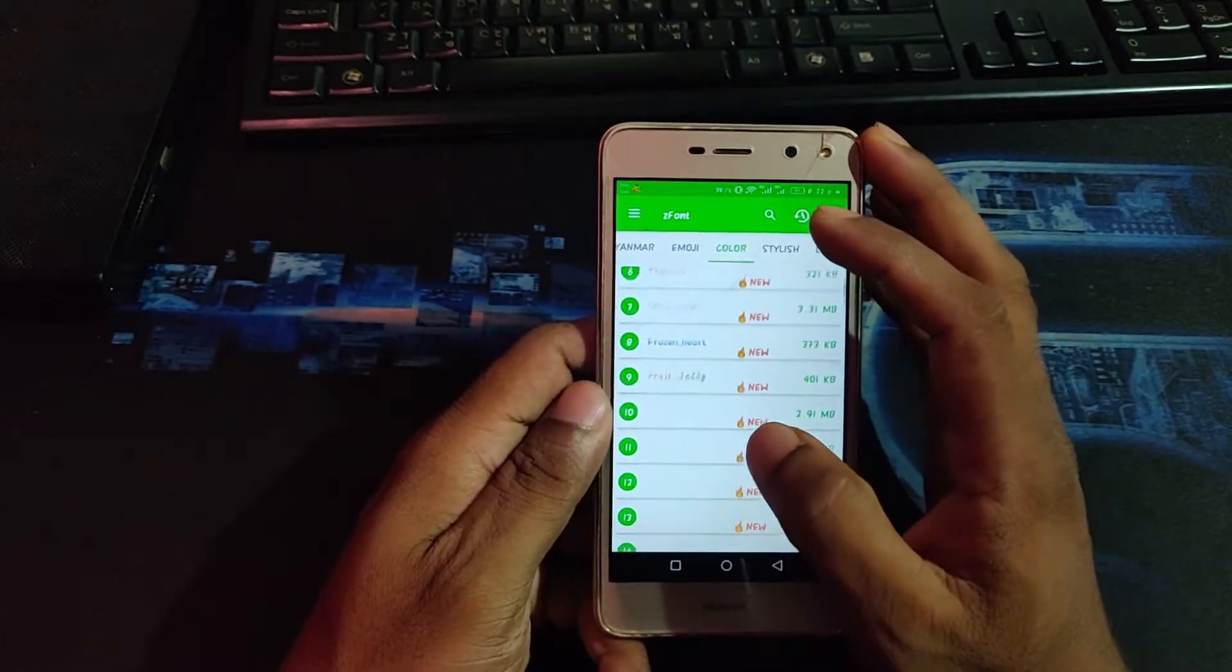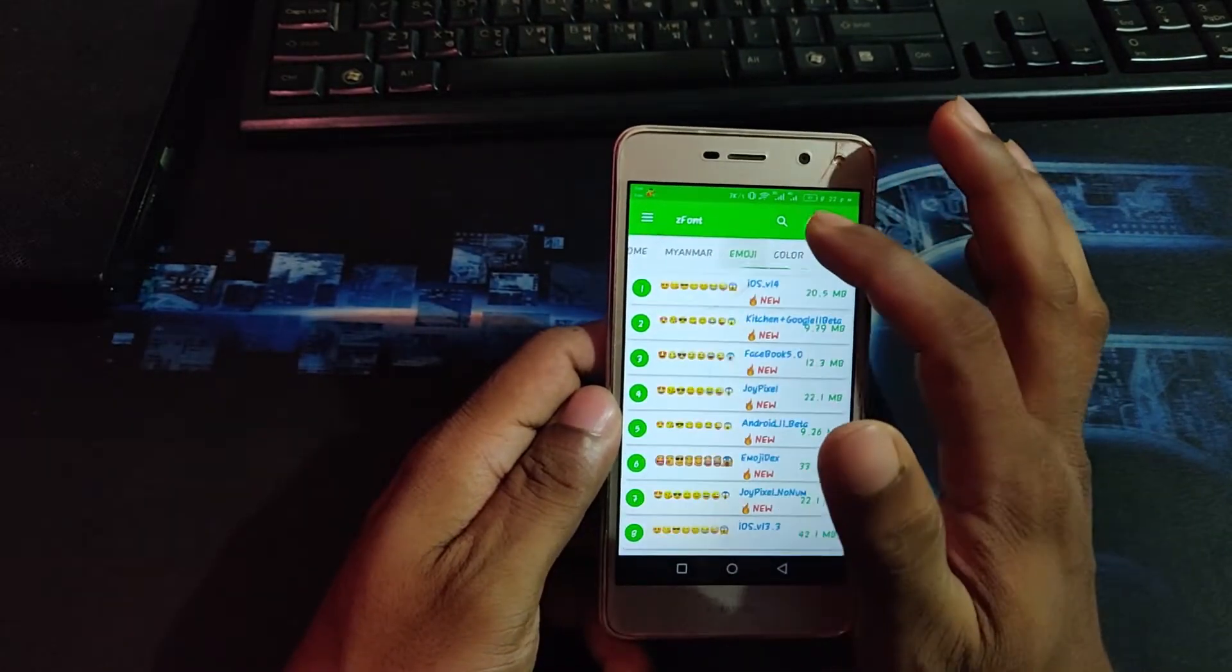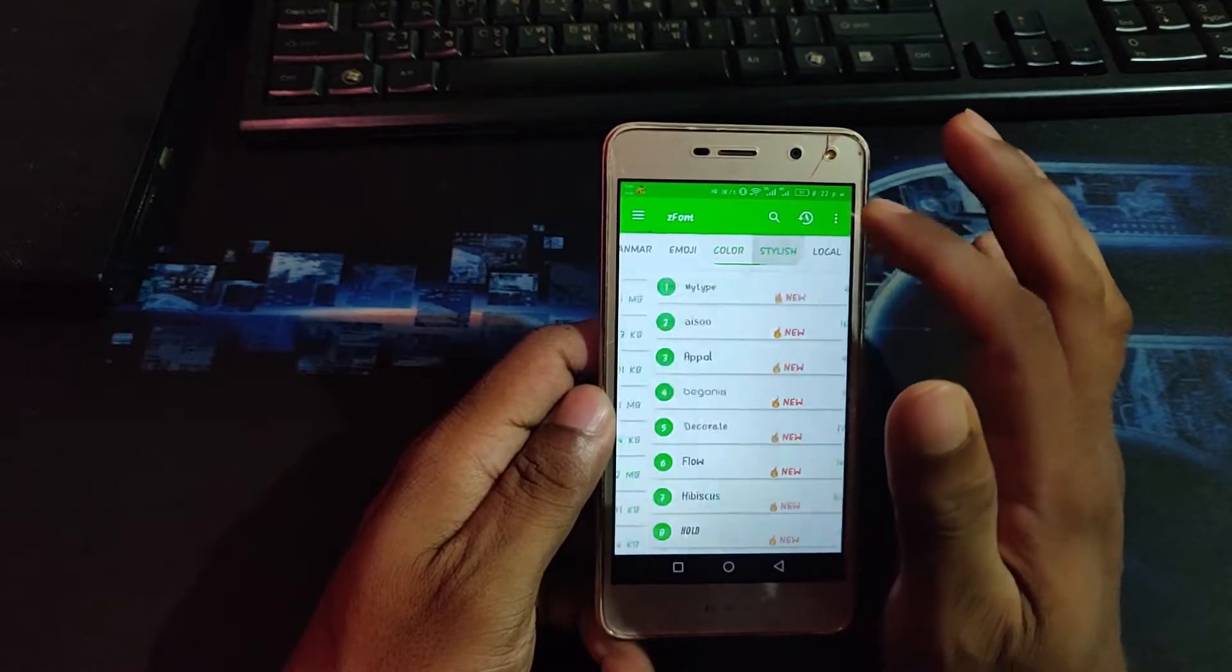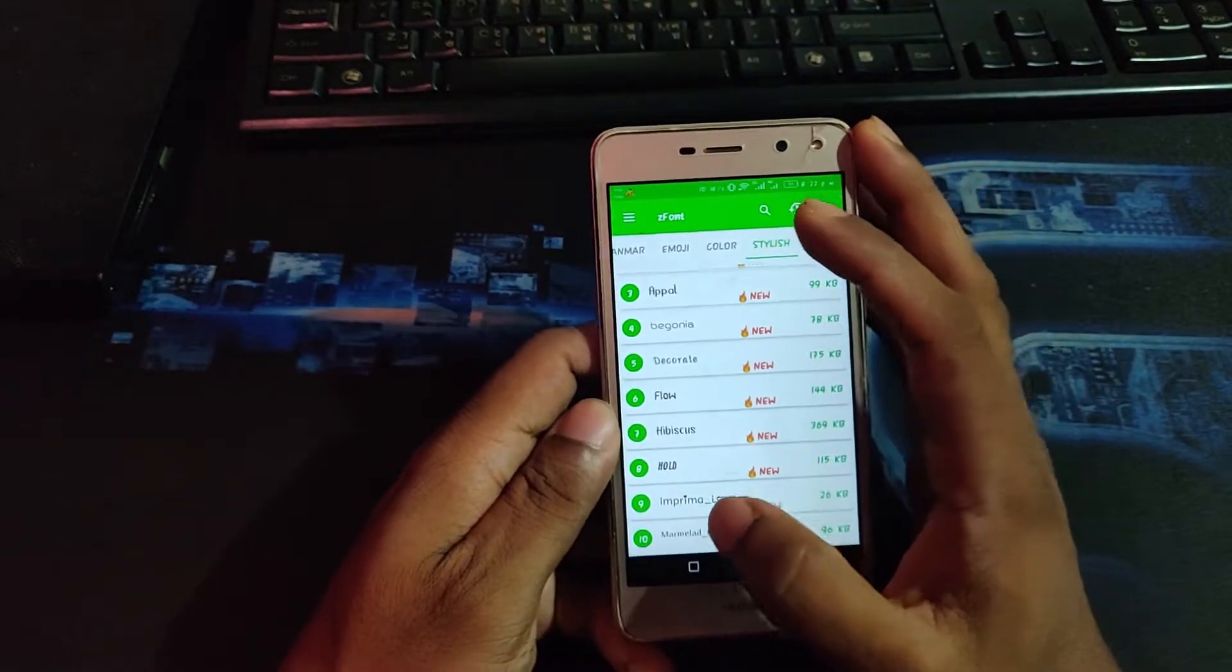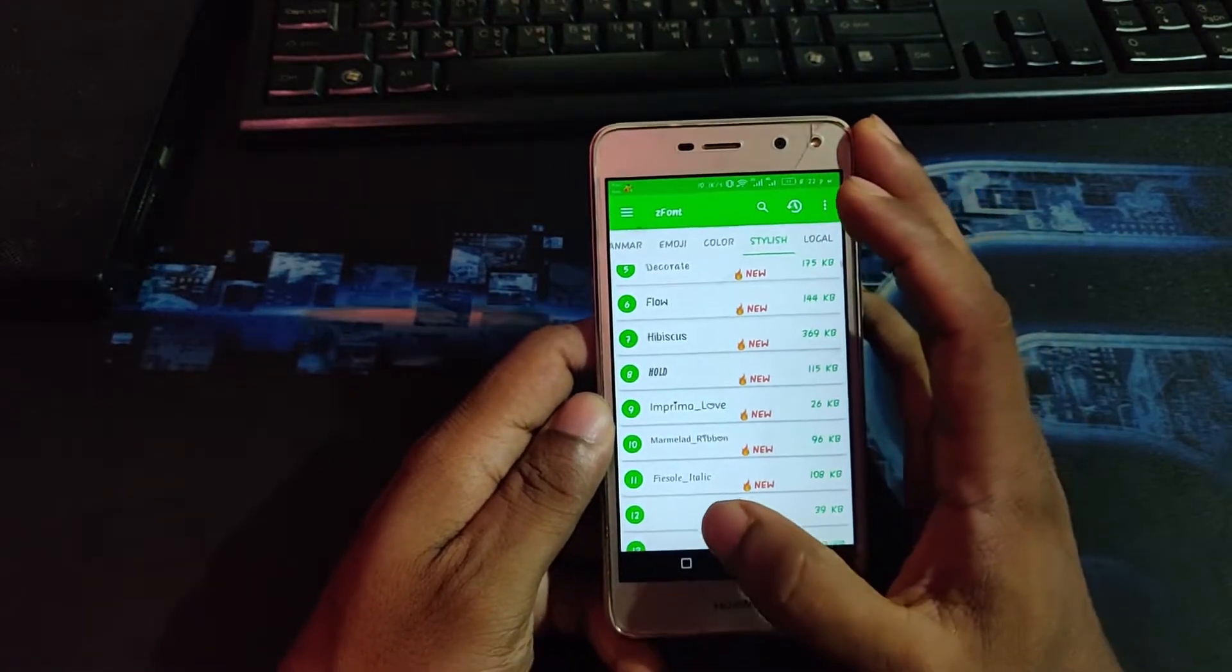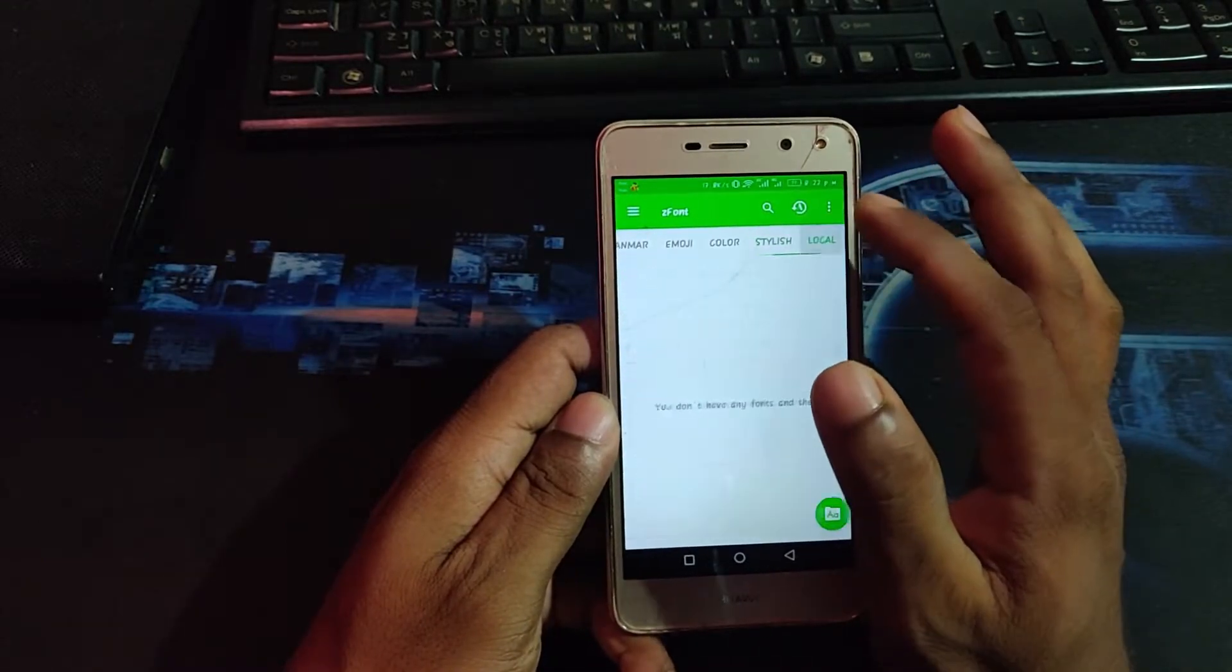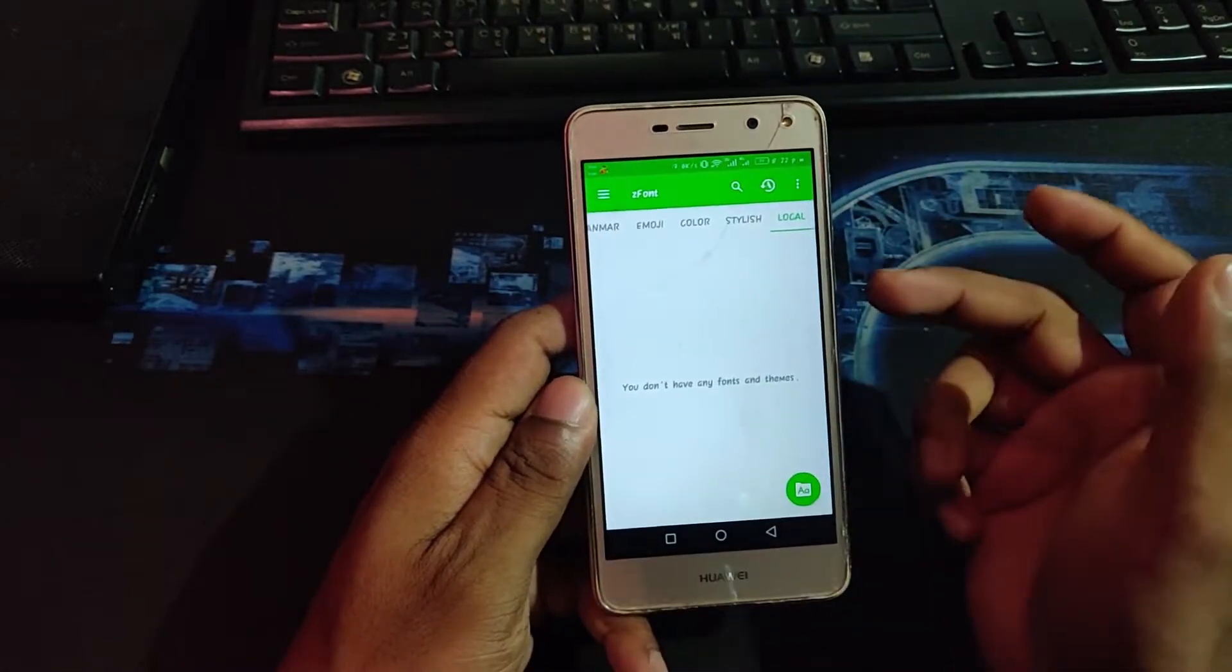As you can see, here's lots of font styles and emoji colors, and here's other stylish fonts. Here's the option for you to download fonts.